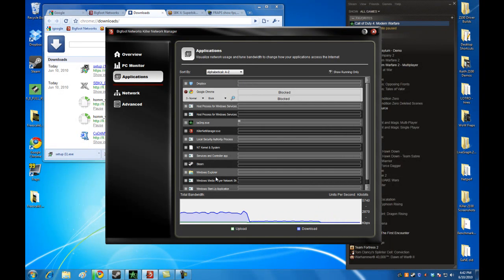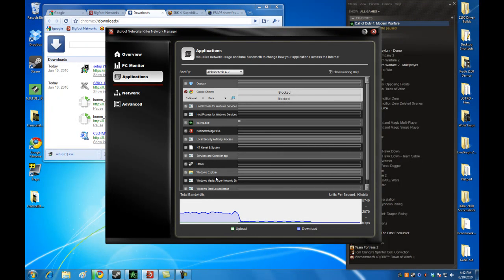And we will talk next about some of the network and advanced features that you can see in the Killer 2100.